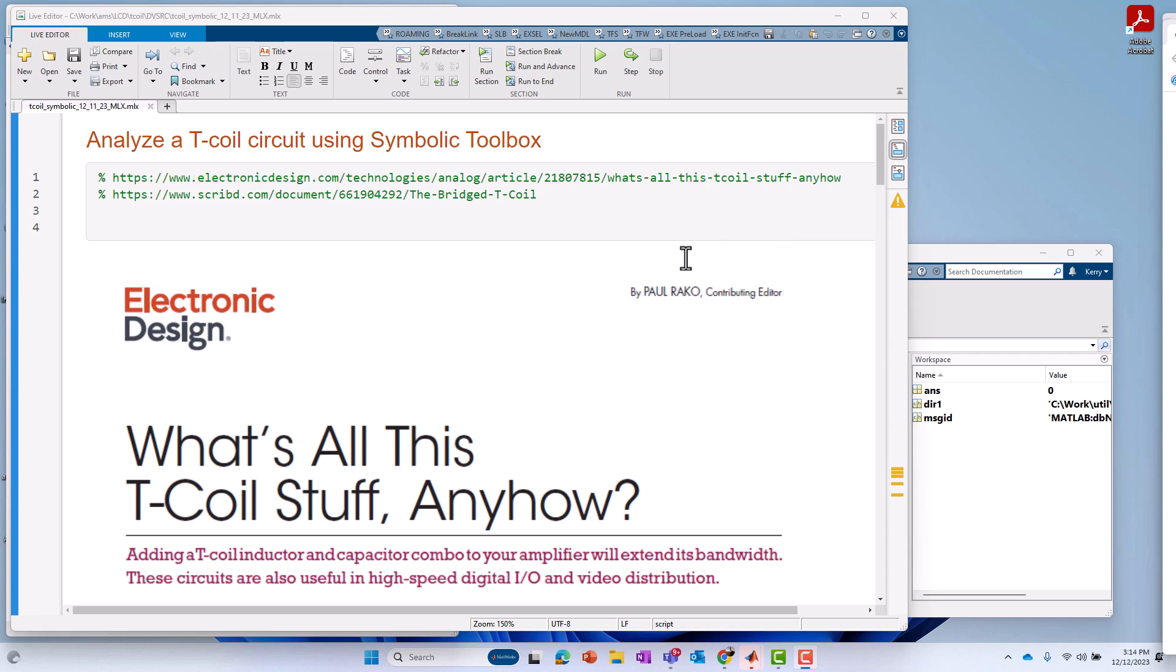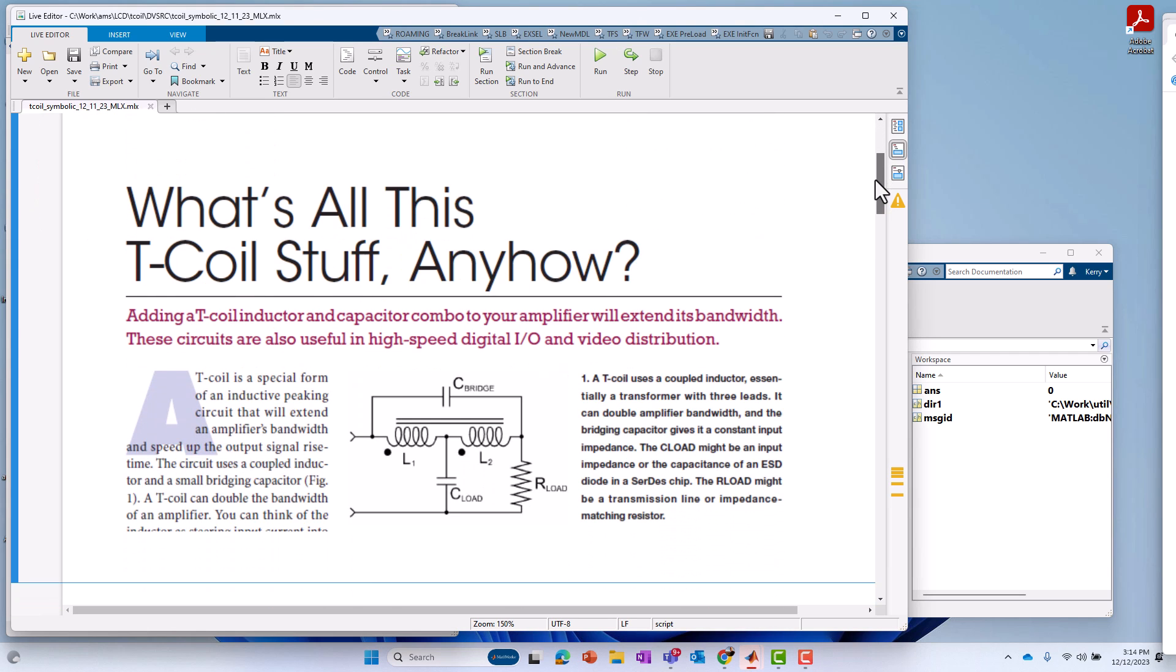Don't worry if you don't know what that circuit is or what it does. I provided some references here at the top if you want more background on the circuit. But even if you don't, the exercise is still relevant for, in general, for analyzing circuits.